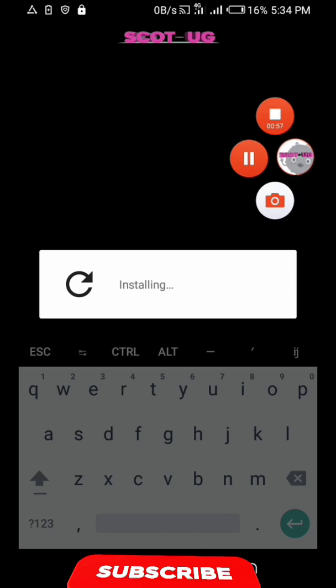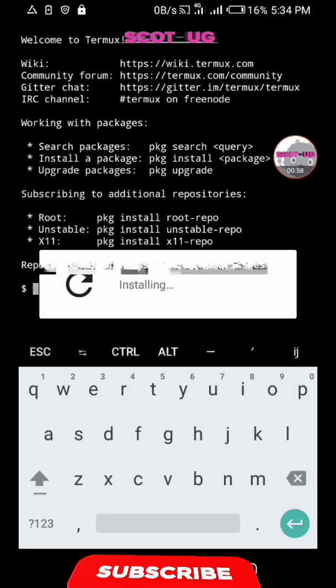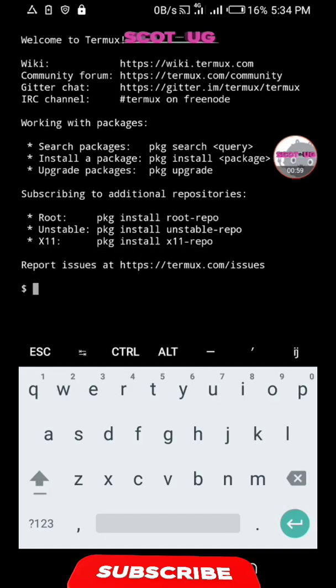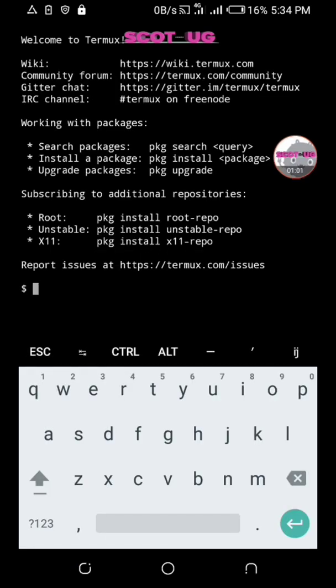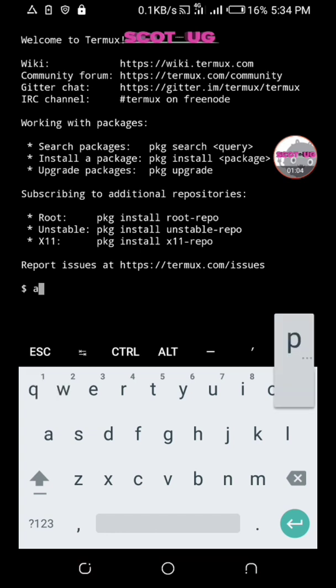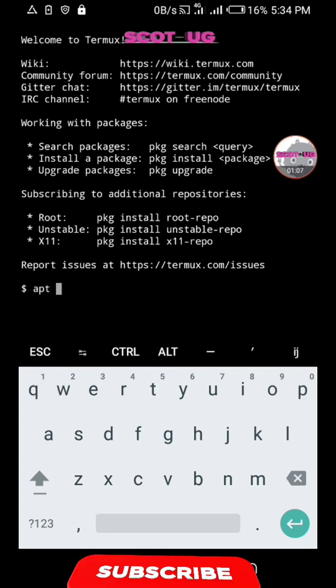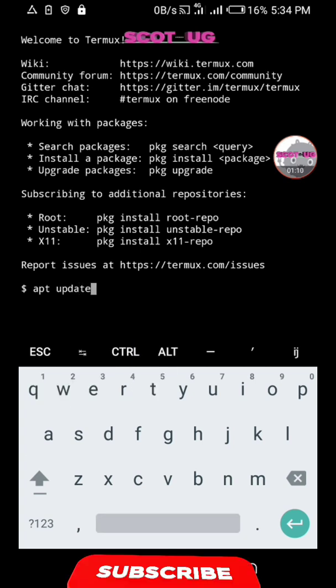We are going to execute the first command. Actually it's not a command, but we first upgrade the packages we are having in this app.